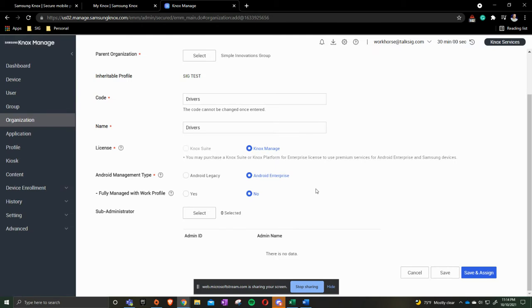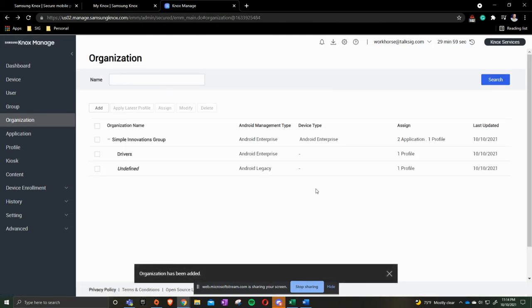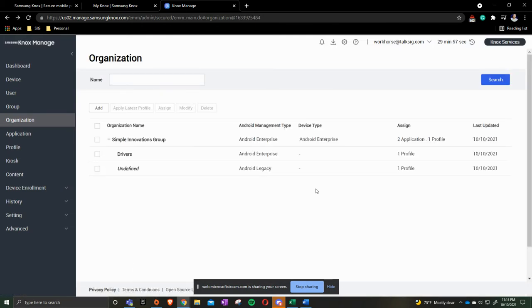What this now does is it is a sub level of Simple Innovations Group. But it lets us dictate into, you know, AKA groups. But they're actually going to be sub level of organization.